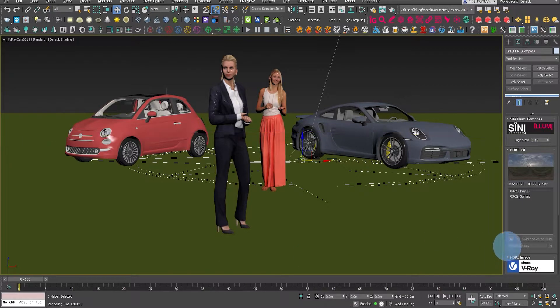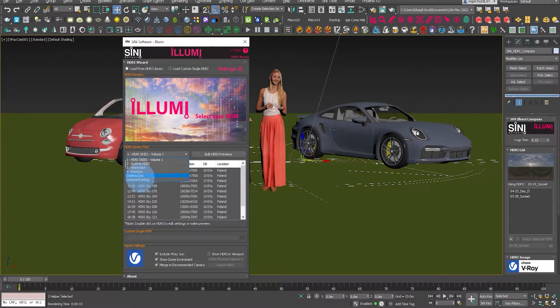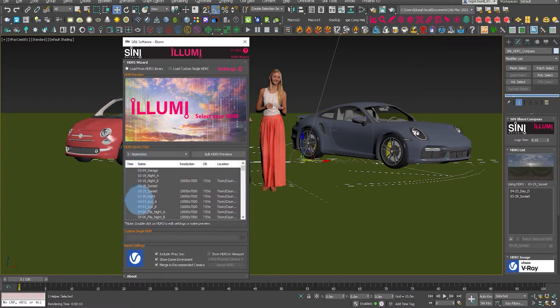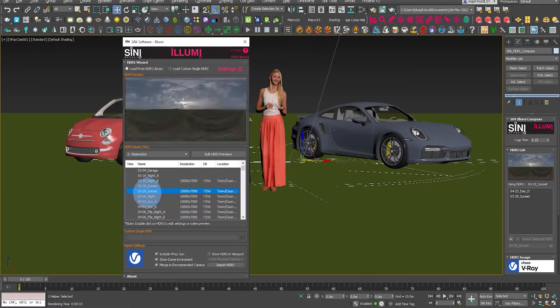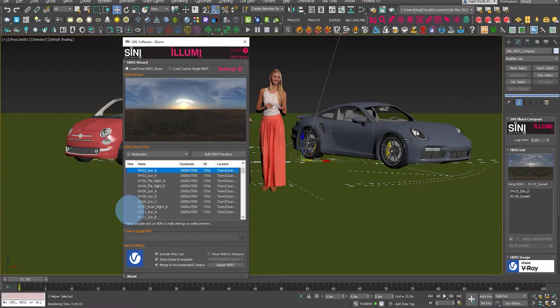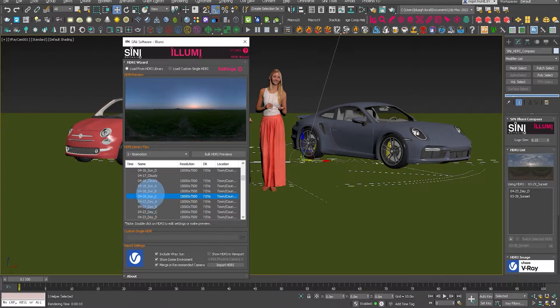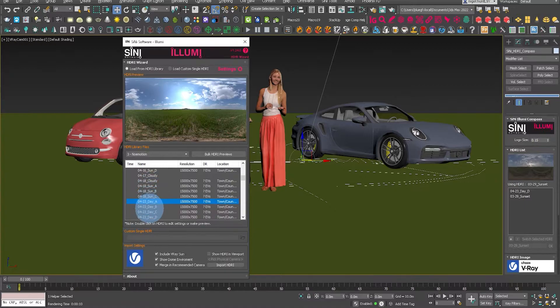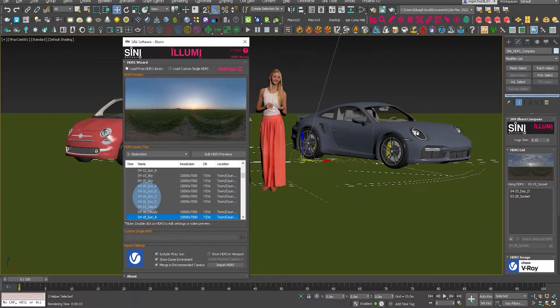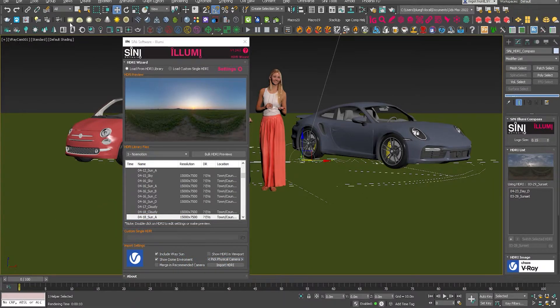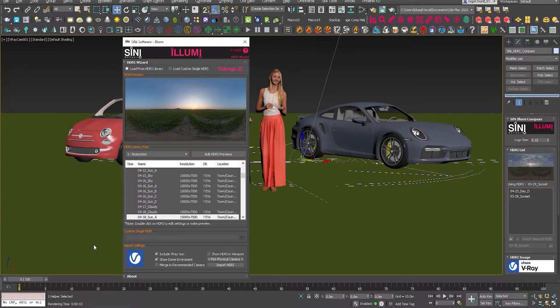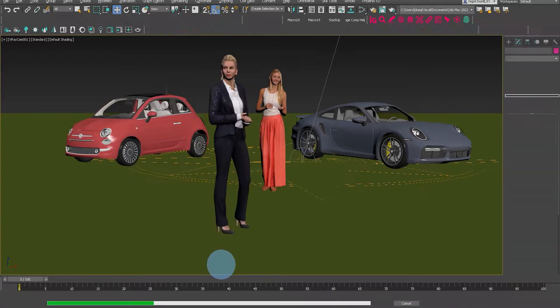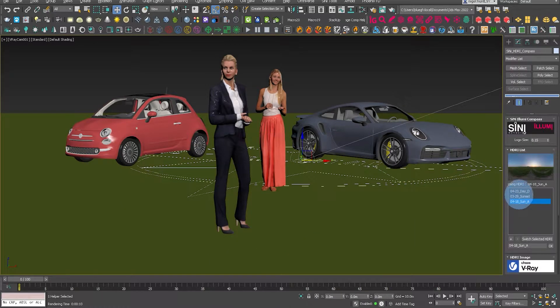And let's do another image. Again, let's just pick another no emotion one, something that looks different so I can actually demonstrate the look dev with Illumi, different HTRIs. So let's do this nice sunny, well, dusk shot. Click on the camera and then click import and that will bring it into the scene.